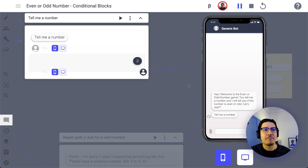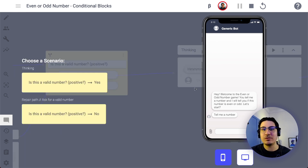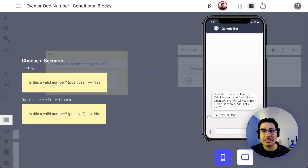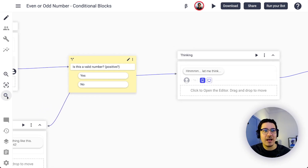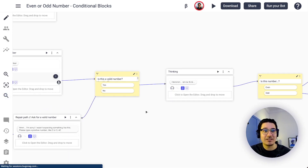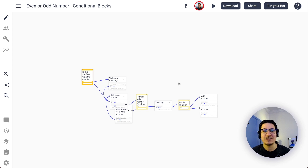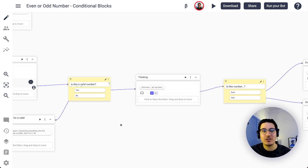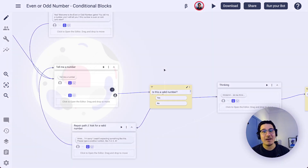Those are pretty much the conditional blocks in BotSociety. I hope you can use this functionality — it's pretty cool and helps you add logic to your conversations. I'm curious to see how you'll use this. Hope to see you in another BotSociety tip. Bye!